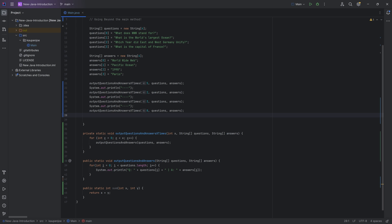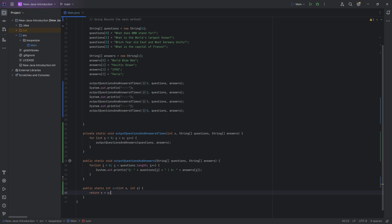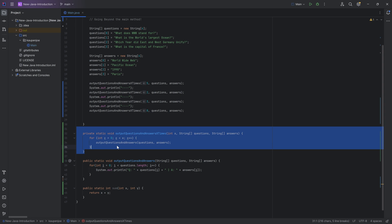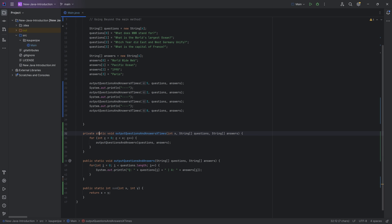There are a couple more important things — the terminology. The return type makes a lot of sense: void or int. You can also have float, or even return Strings — any data type is basically returnable. Then there's the method name, of course. Whatever is inside the parentheses is called the parameters of the method. So x would be the first parameter, questions the second parameter, and answers the third parameter. The entire thing — private static void, the name, and the parameters — is called the method signature. Everything between the curly brackets is called the method body, though you rarely hear that in the wild. The words private and static will be covered in a future tutorial. But for the time being, that is the idea of methods.